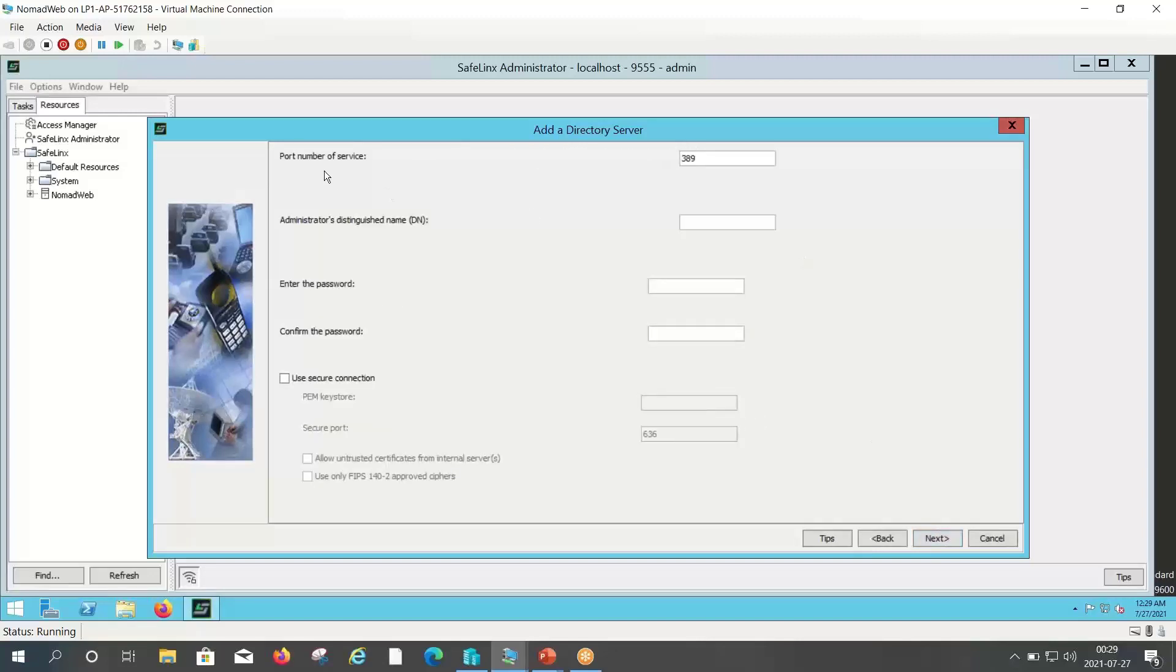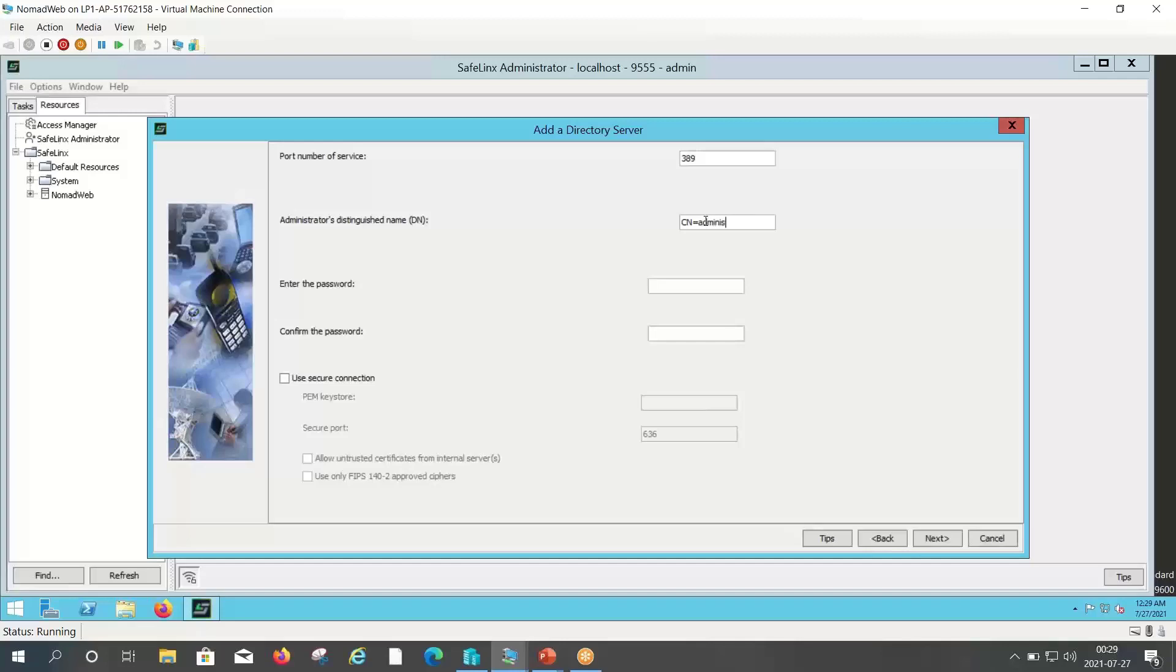Port number. It will pick default 389 as an LDAP port. In administrator's distinguished name you can enter your Domino administrator name in CN equals to format, O equals to your Domino domain name, and password for your Domino administrator.